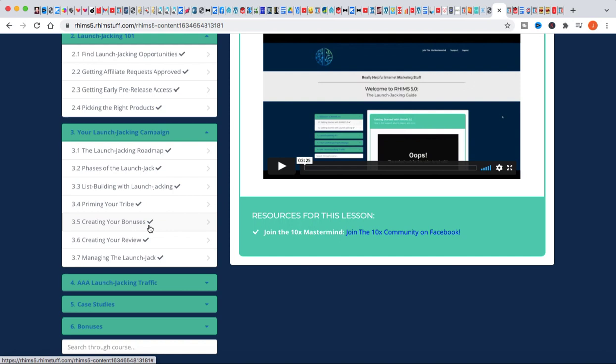Even if the traffic is just watching your video because they're trying to get the information, you can still list build. There's an opportunity to list build anytime somebody watches your video or your review, even if it's a video on YouTube or a post on your blog or something like that. Really good information.